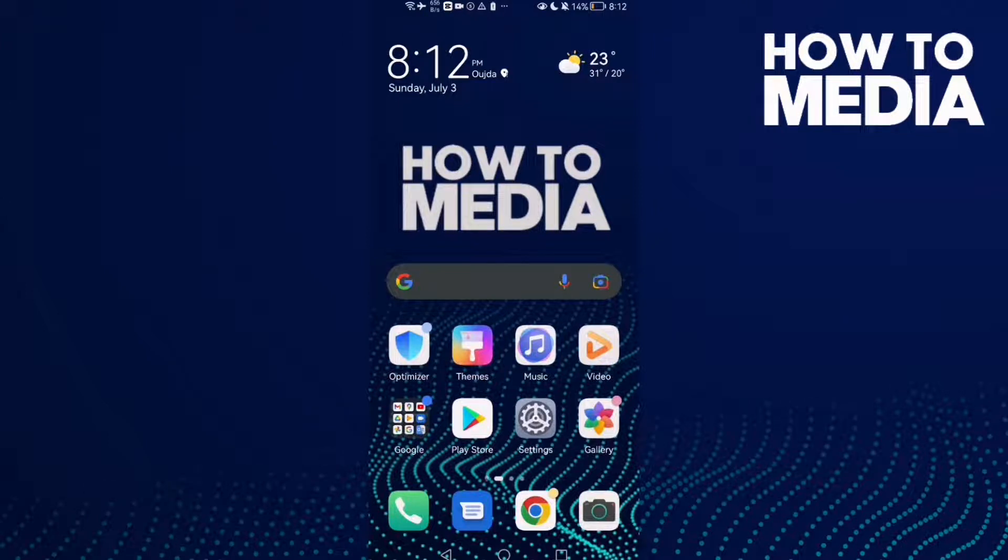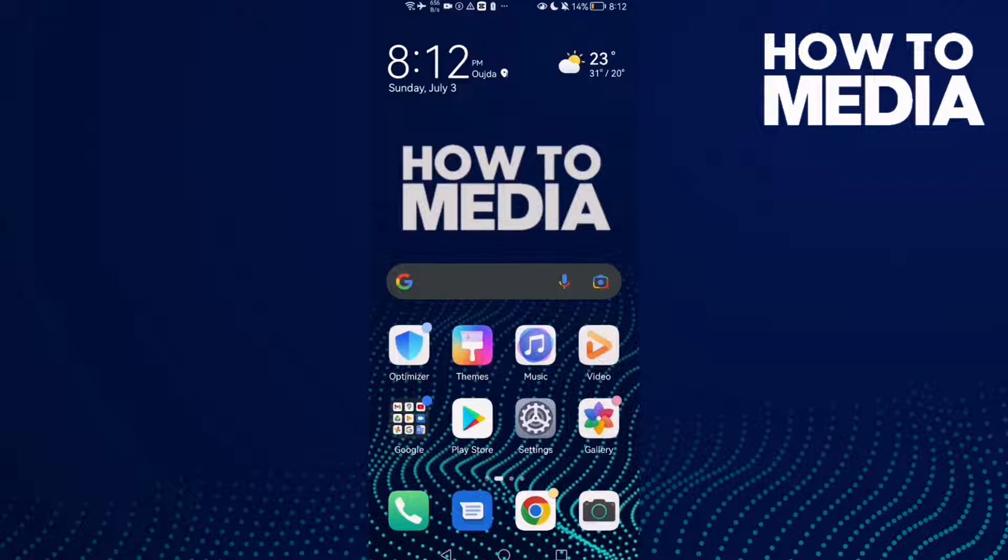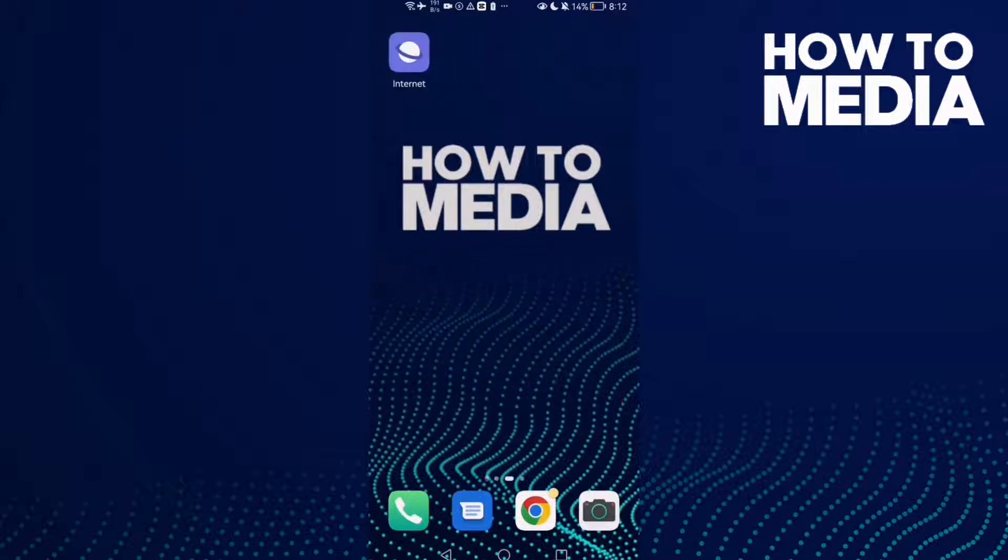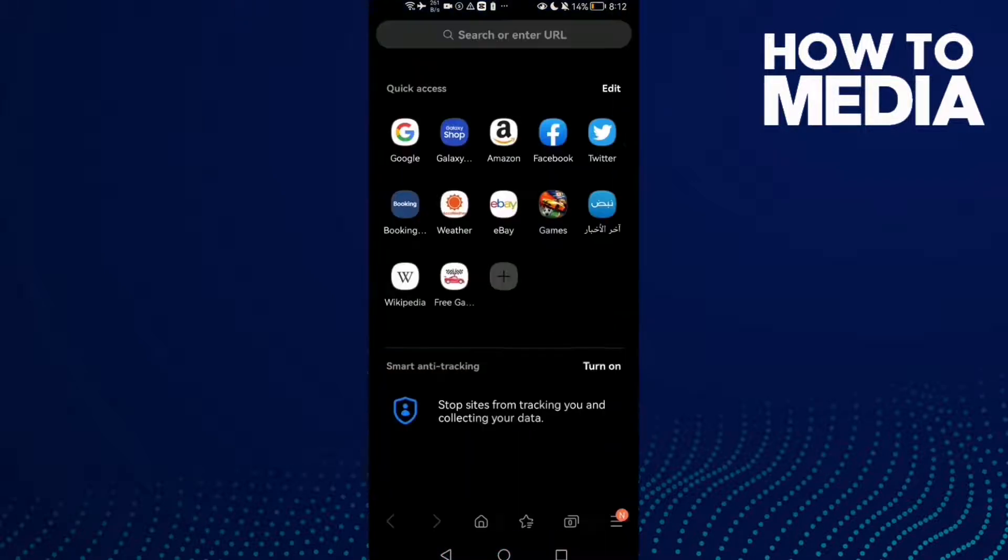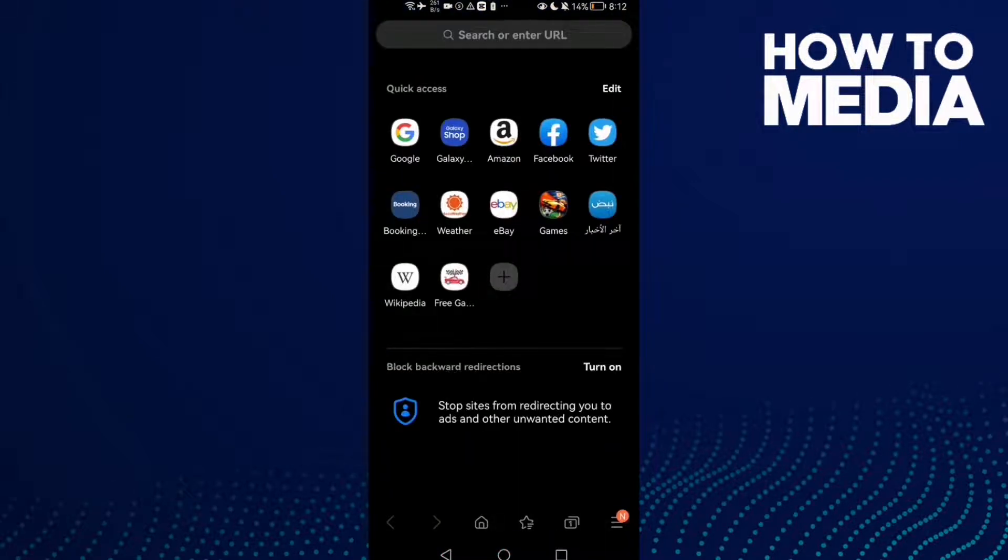How to disable secret mode password on Samsung Internet Browser. Hello guys, in today's video I'm gonna show you how to disable secret mode password on Samsung Internet Browser. First, open the browser and then just click the three lines menu.